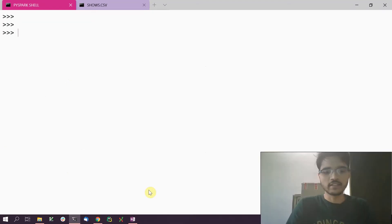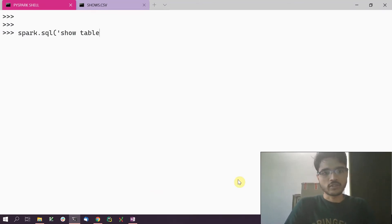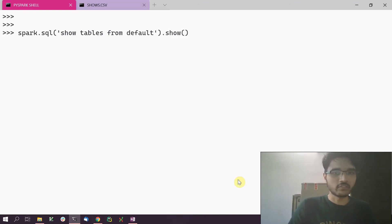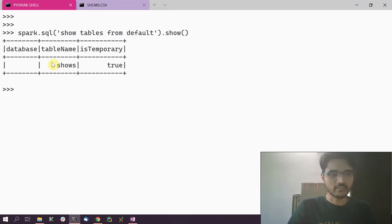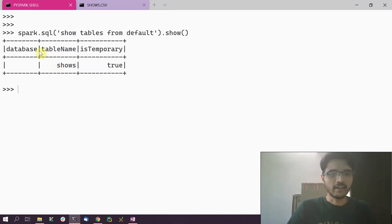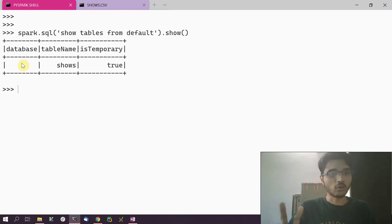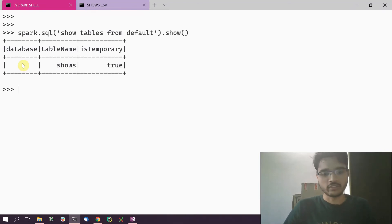We can do the same thing with the Spark SQL API as well. We can say 'SHOW TABLES FROM default', meaning we are asking it to give us the tables in the default database, and it gives us the table 'shows' that we just created. Again, as you can see, the database column is shown as empty.